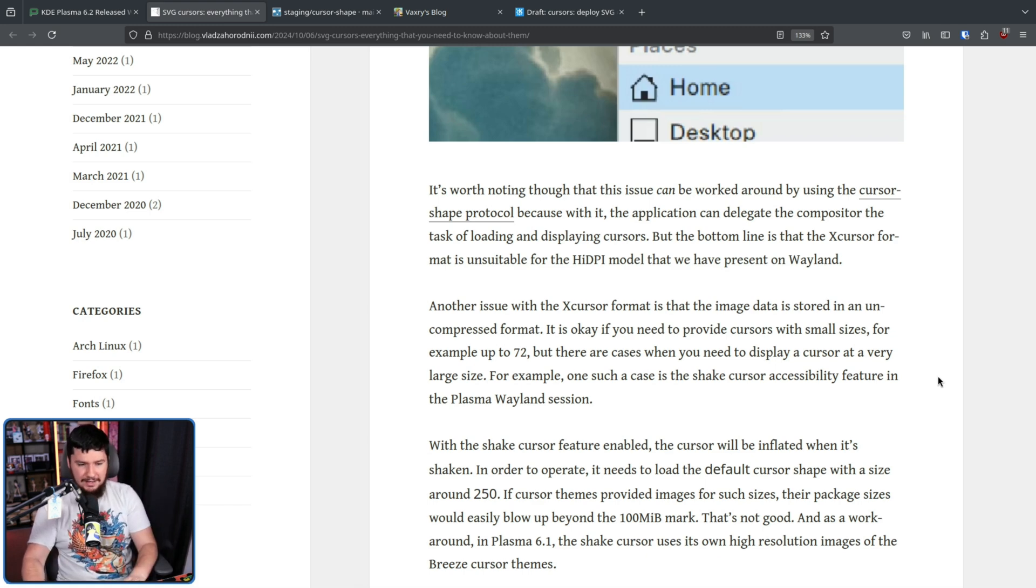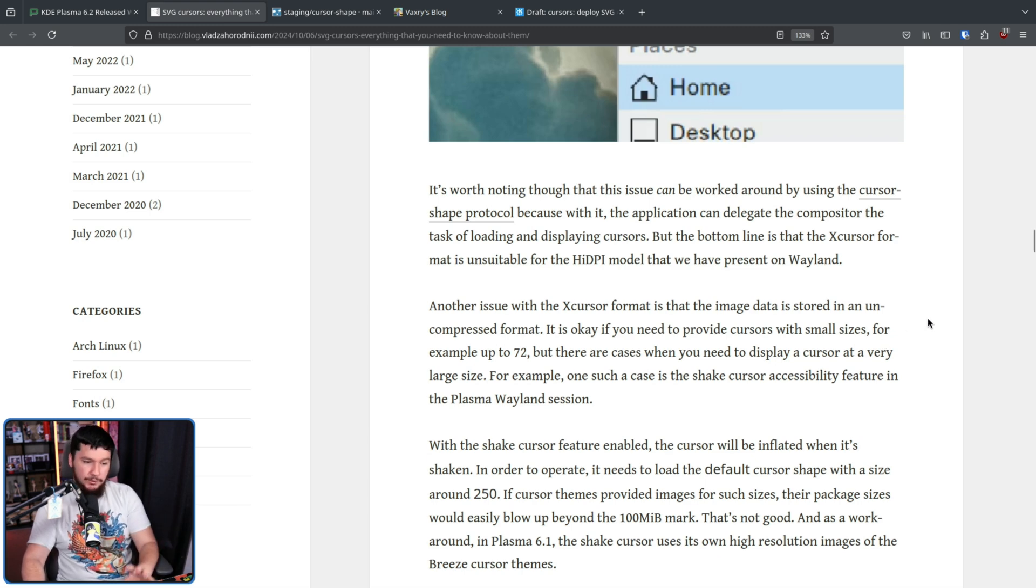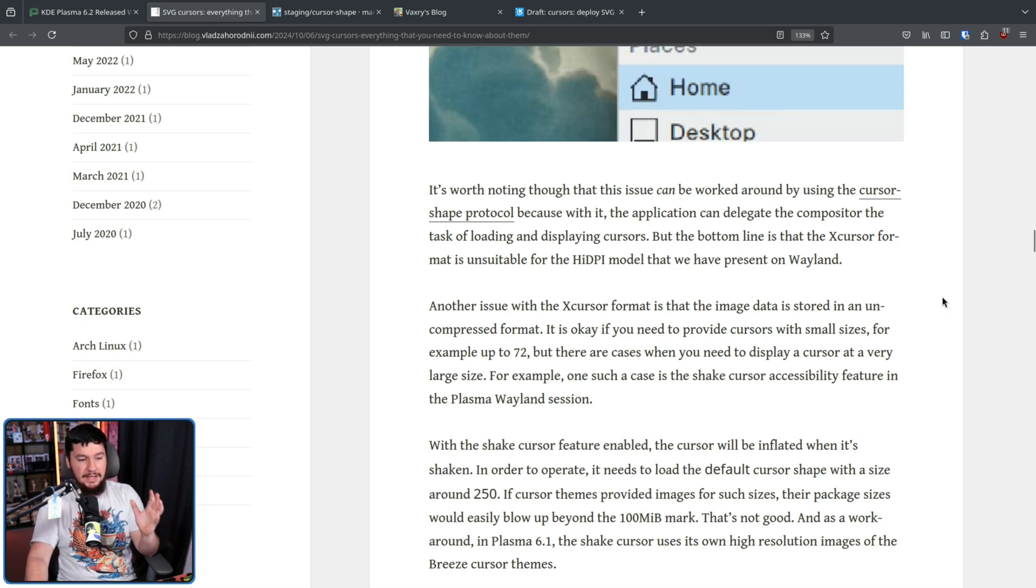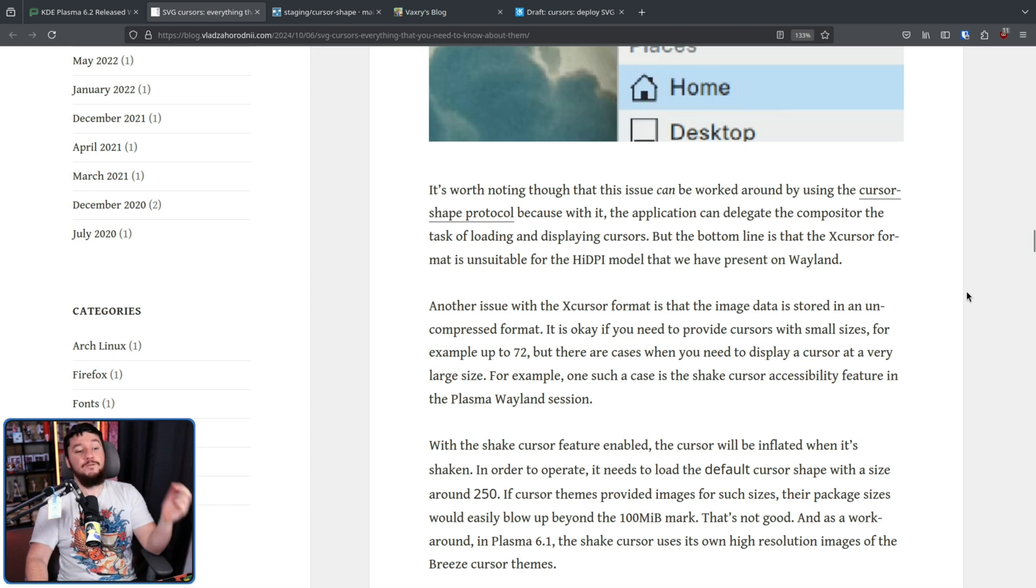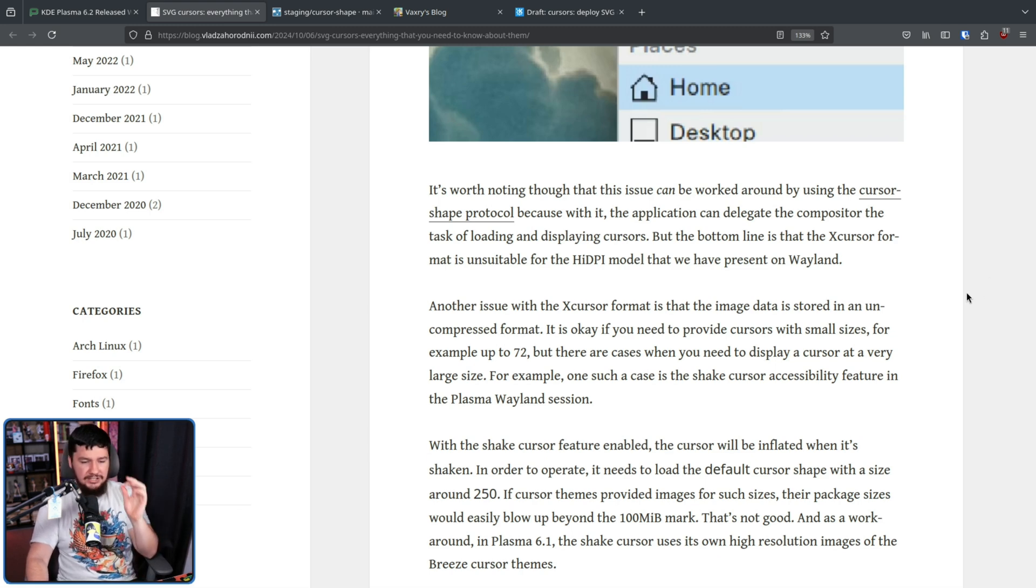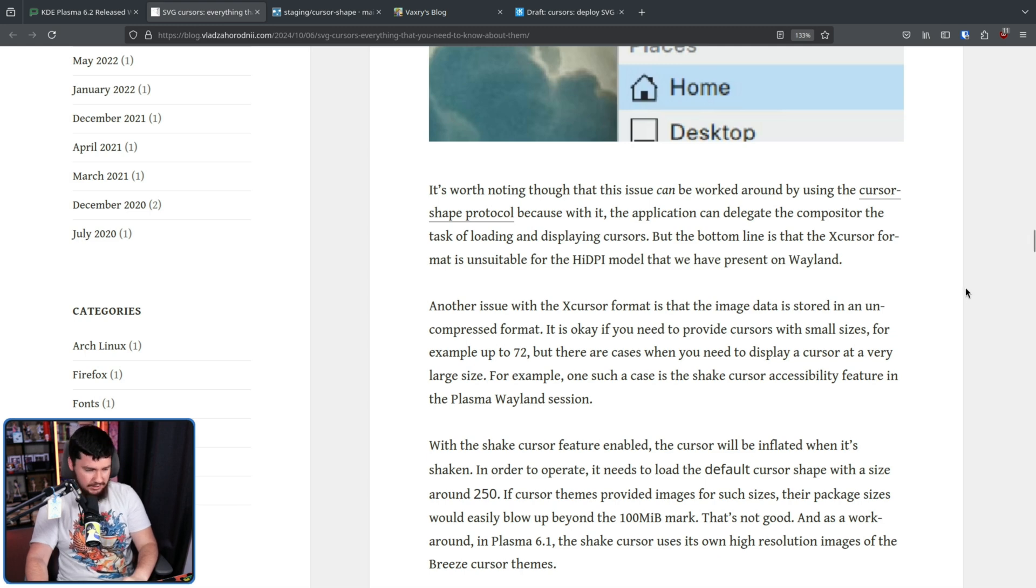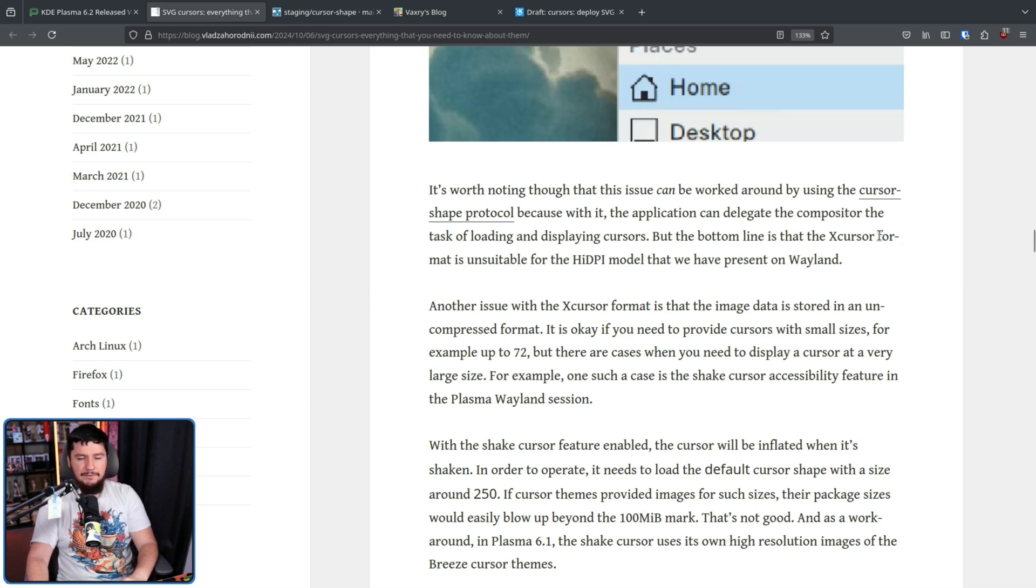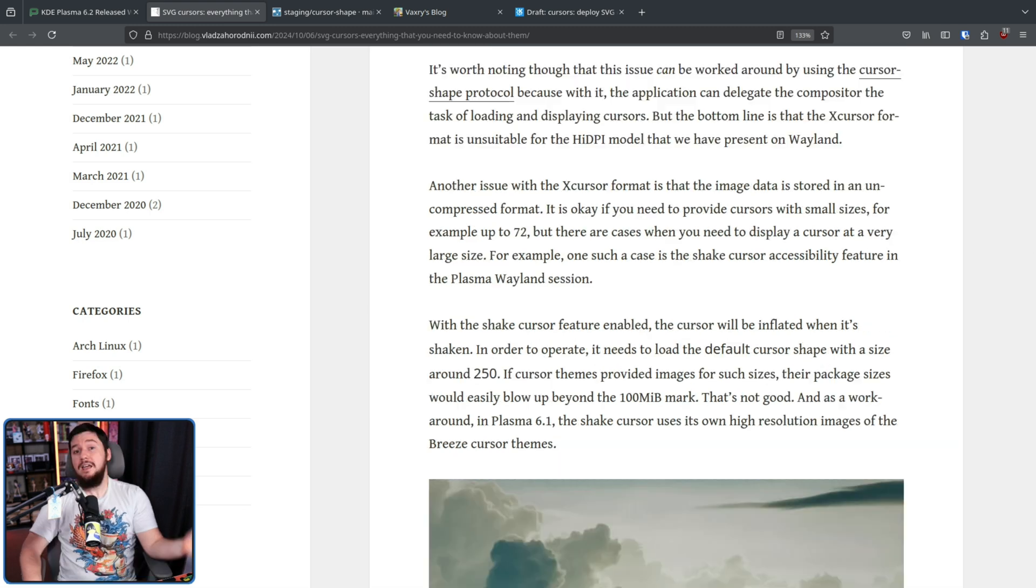Another issue with the X cursor format is the image data is stored in an uncompressed format. It is okay if you need to provide cursors with small sizes, for example, 72. But there are cases when you need to display a cursor at a very large size. For example, one such case is the shake cursor accessibility feature in the Plasma Wayland session, which from my testing does not have a size limit. So you could theoretically have a cursor at the size of your screen.